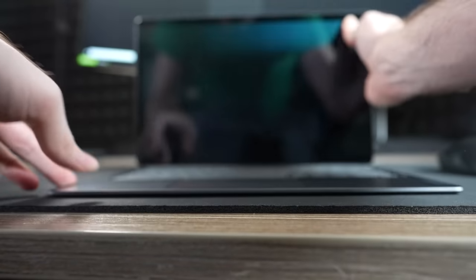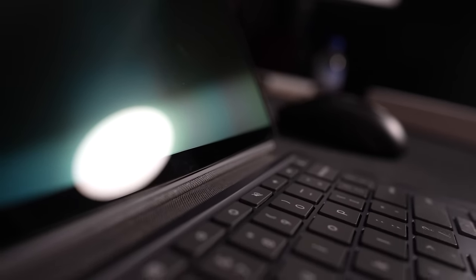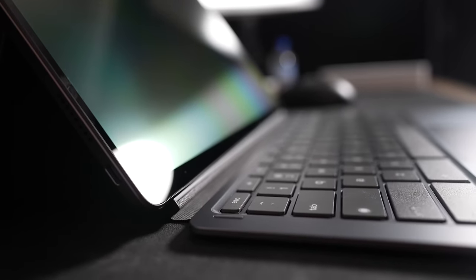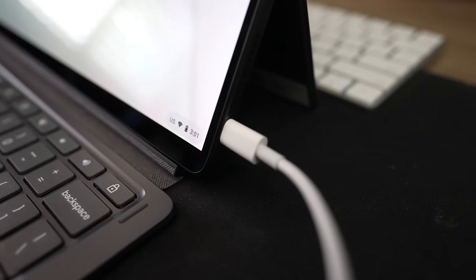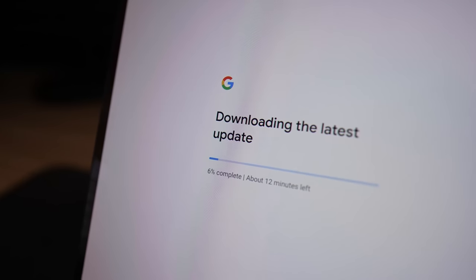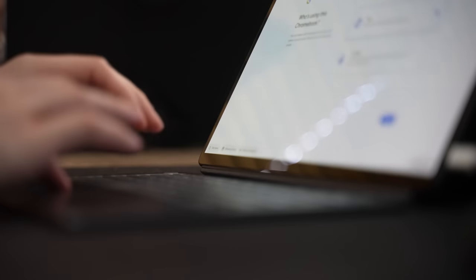For me, one of the most important things for a device like this is the keyboard, and I was quite happy with this one. I plugged it in with a USB-C cable, and I got started creating my account. This is actually the very first time I've used a Chromebook, so I'm not too sure yet what to expect.